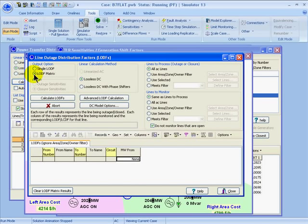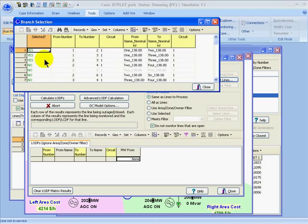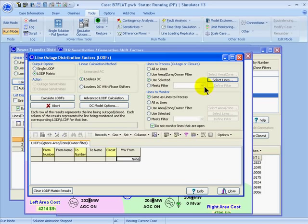If I choose the LODF matrix, I can then choose which lines to process. It can be all the lines in the system, the lines that meet the area zone owner filters, or you can just choose selected lines — in which case you can bring up the dialog for which lines to outage — or select lines that meet a certain advanced filter you've defined. Next, we choose which lines to monitor, or the set of lines for which we're going to calculate the outage distribution factors. We can choose the same set selected before for the outages, all lines in the system, or those that meet the area zone owner filters, selected lines, or those meeting a particular advanced filter.